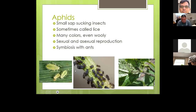Aphids can also be sexual or asexual — they can give live birth to clones. They have a symbiotic relationship with ants: ants will actually farm aphids because they like the sticky residue the aphids leave behind, and in turn the ants protect the aphids from predators. Sometimes people call them plant lice, though they're not true lice.